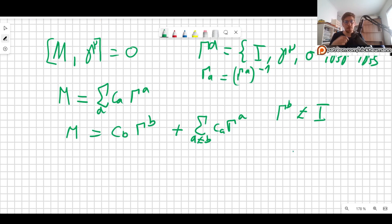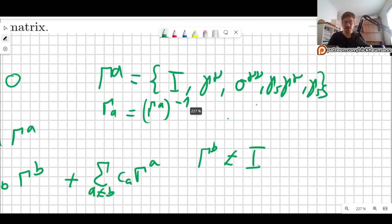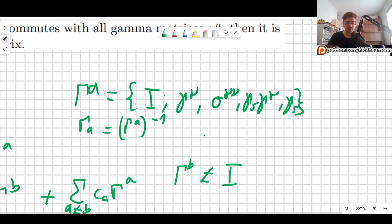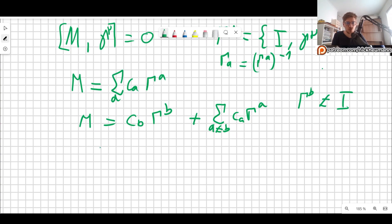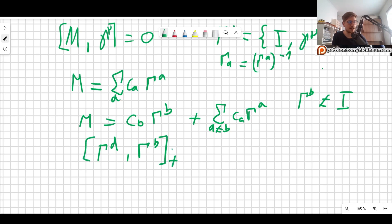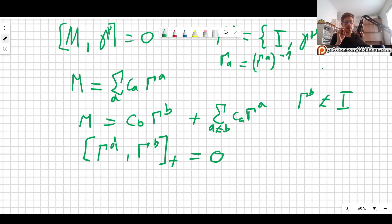Now what we will do is multiply by another gamma matrix, keeping something in mind. From our set of 16 gamma matrices, not including the identity, we know that all of them anti-commute with at least one of the others. So we choose gamma D, which is whatever gamma matrix anti-commutes with gamma B — meaning the anti-commutator of gamma D and gamma B is zero. We know it exists because every single gamma has another one that anti-commutes with it. So we multiply from the left by gamma D and from the right by gamma D.